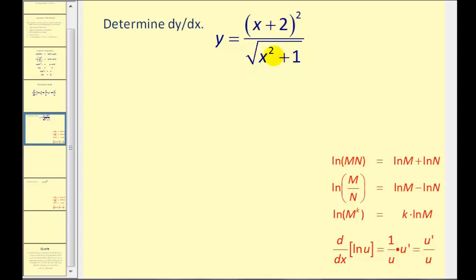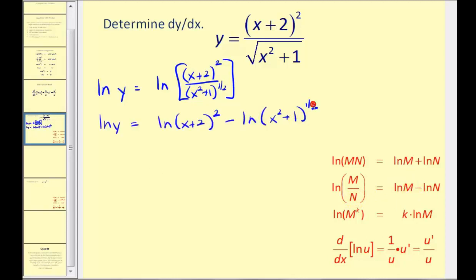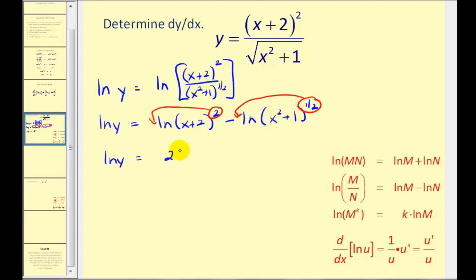We'll take the natural log of both sides of the equation. I'm also going to rewrite this as x squared plus one — notice I also rewrote the square root in rational exponent form. Now we can apply the properties of logs. Because this is a quotient, we can write it as a difference of two logs. Applying the power property, we'd have two times natural log of (x plus two) minus one-half times natural log of (x squared plus one).